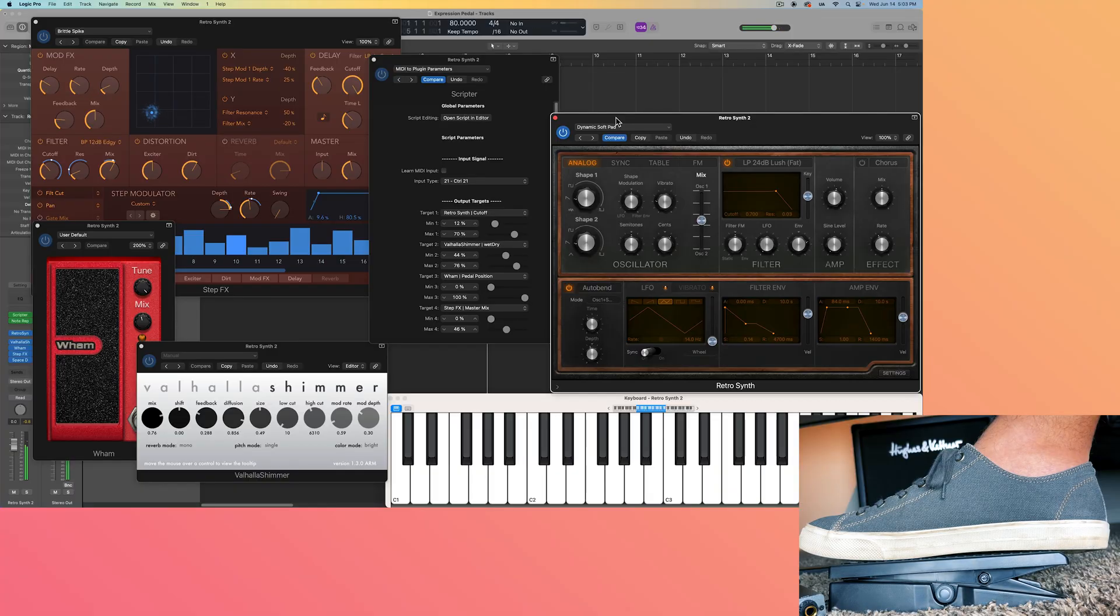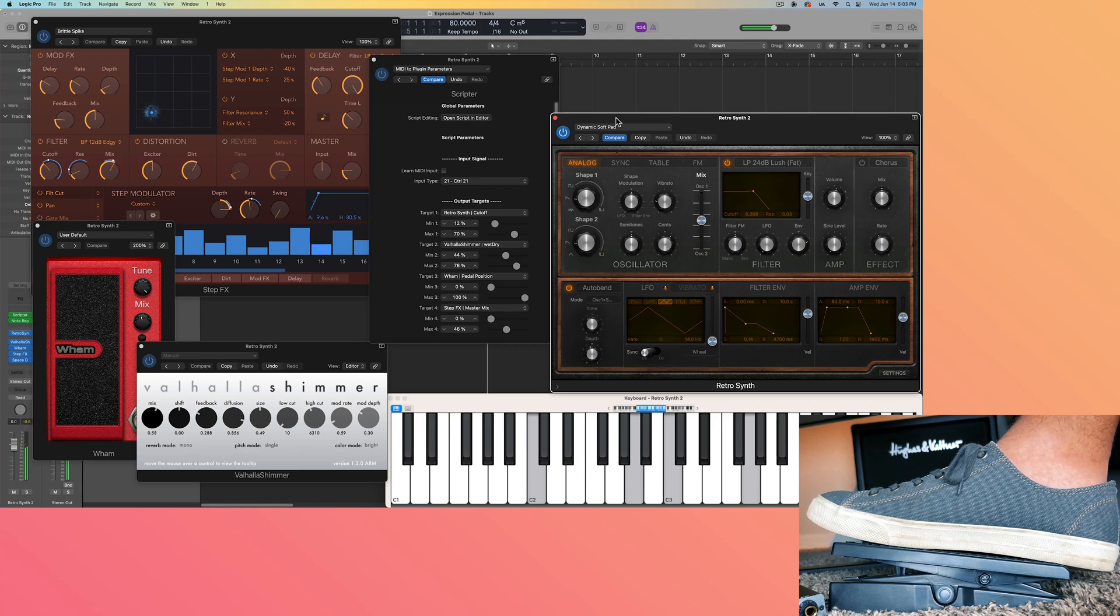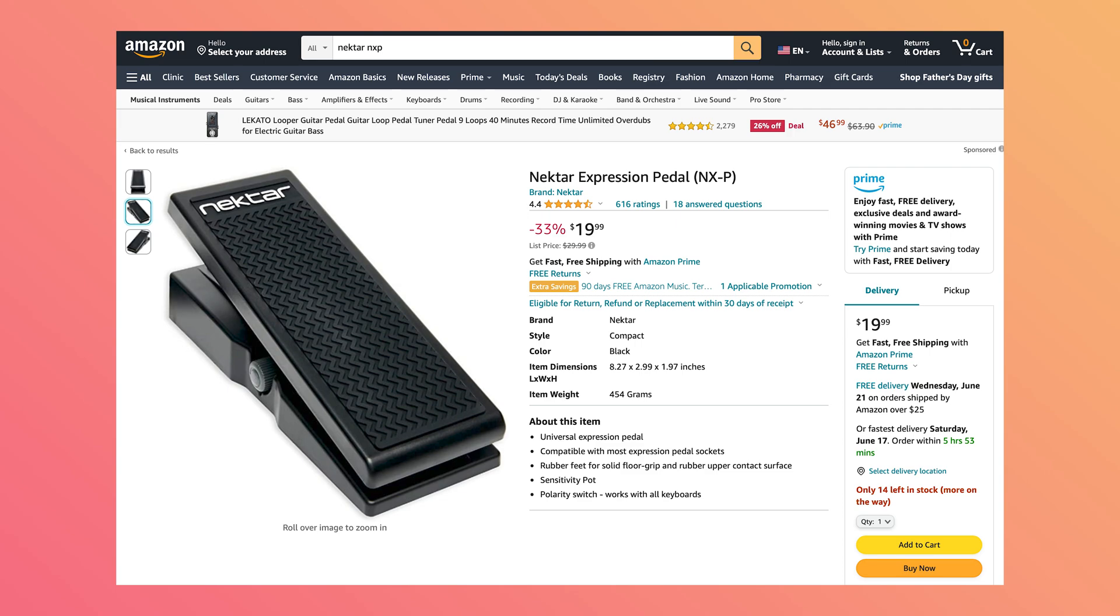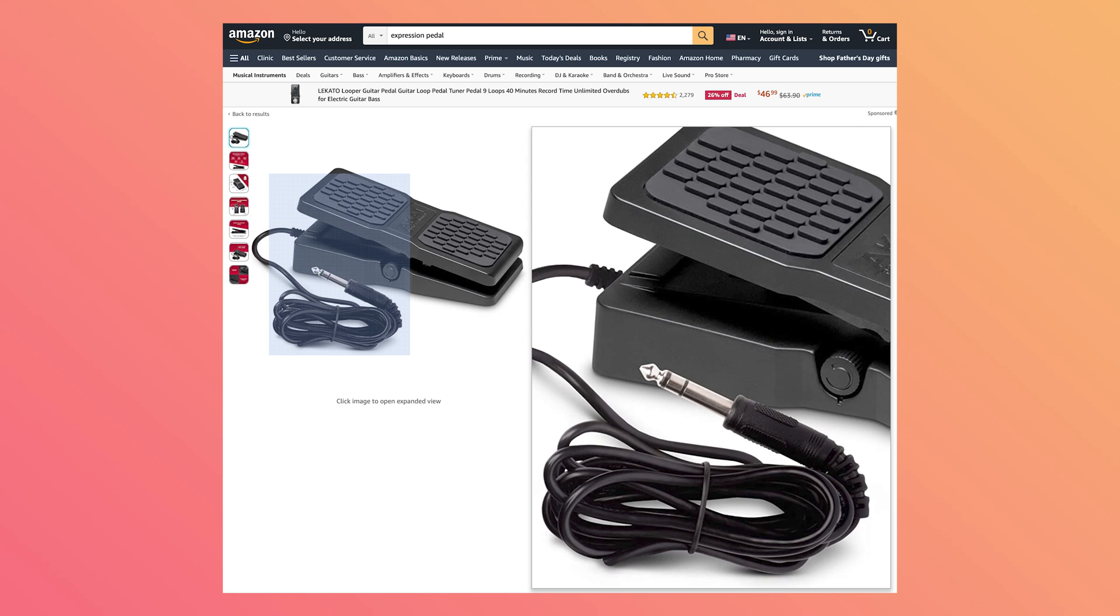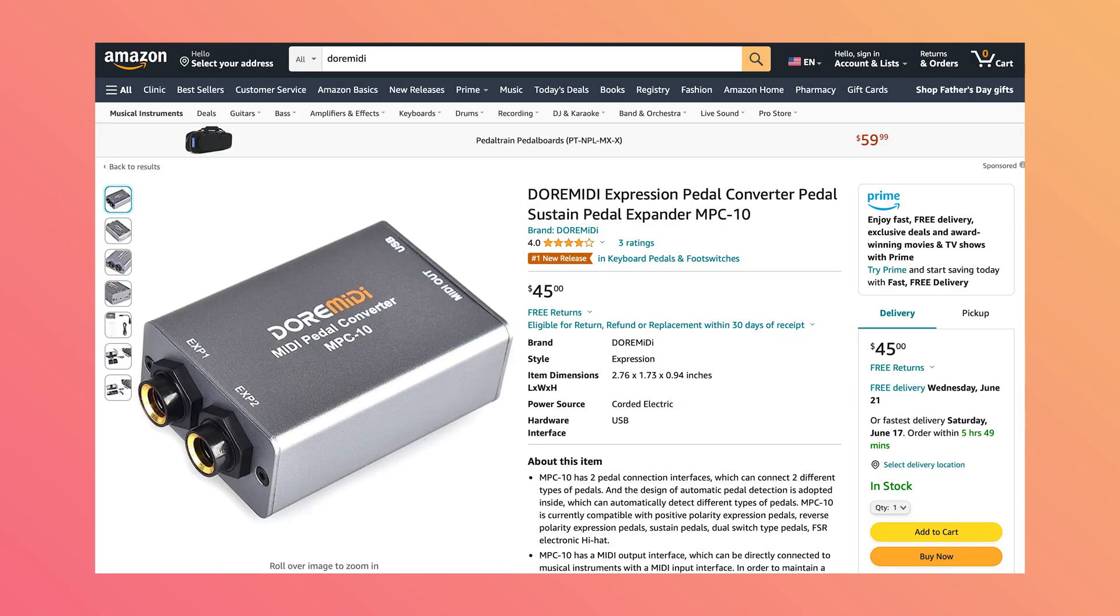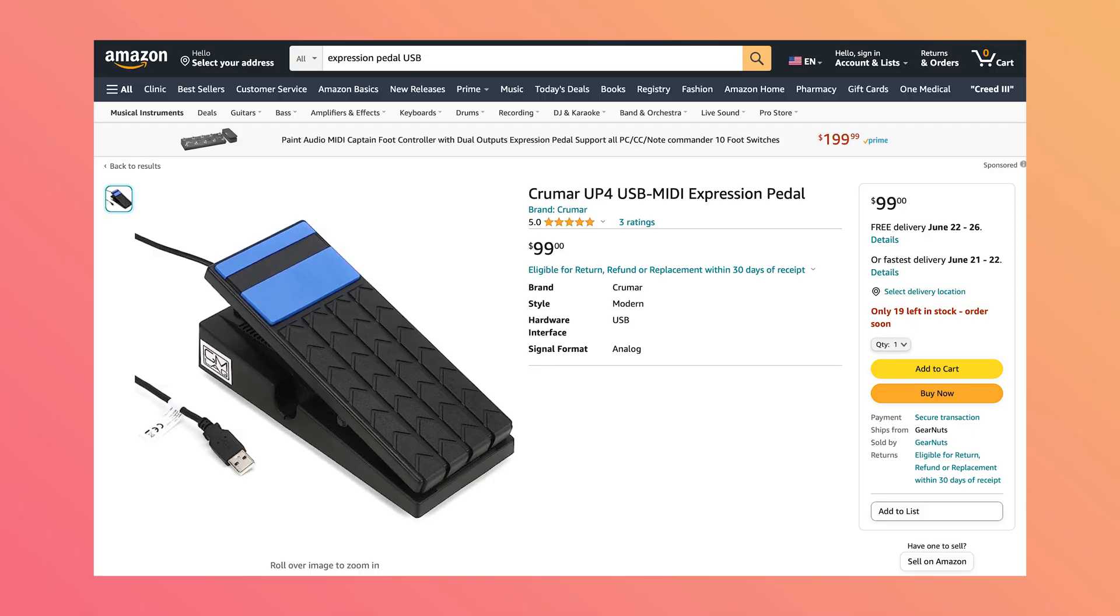Expression pedals are awesome because they allow you to use both of your hands for note entry while using your foot for modulation controls. Expression pedals come in a variety of shapes, sizes, and price points. For this video, I'm using a Nectar NXP, which is a fairly cheap pedal I got on Amazon for about $20 US. Most expression pedals have a quarter-inch TRS jack on the end, so you can either plug this into a MIDI controller that supports expression pedal, or you can plug it into a USB interface, which is what I'm going to do for this video. There are some expression pedals with different connectors. There are even ones with the MIDI interface built right in, so they just have a USB jack rather than TRS, and you can plug them directly into your computer.